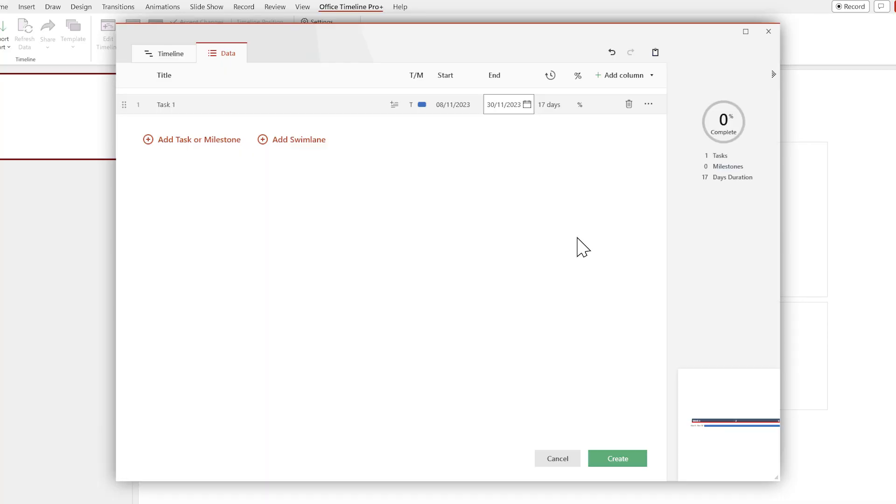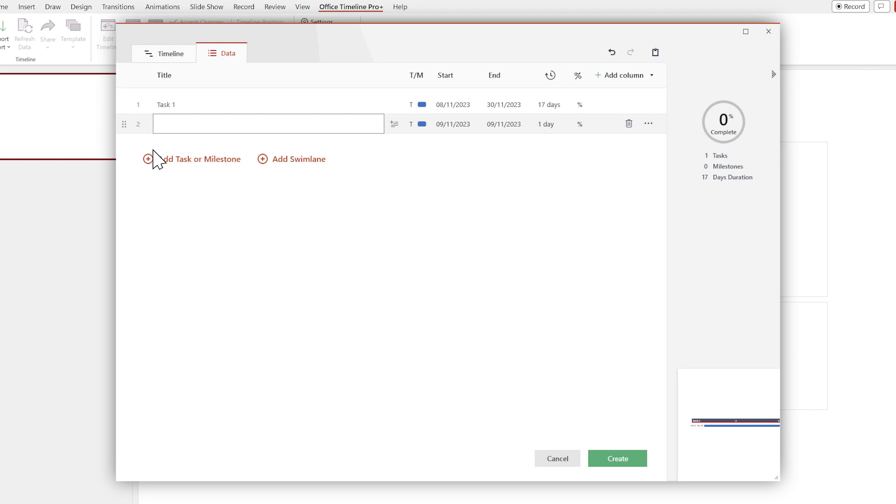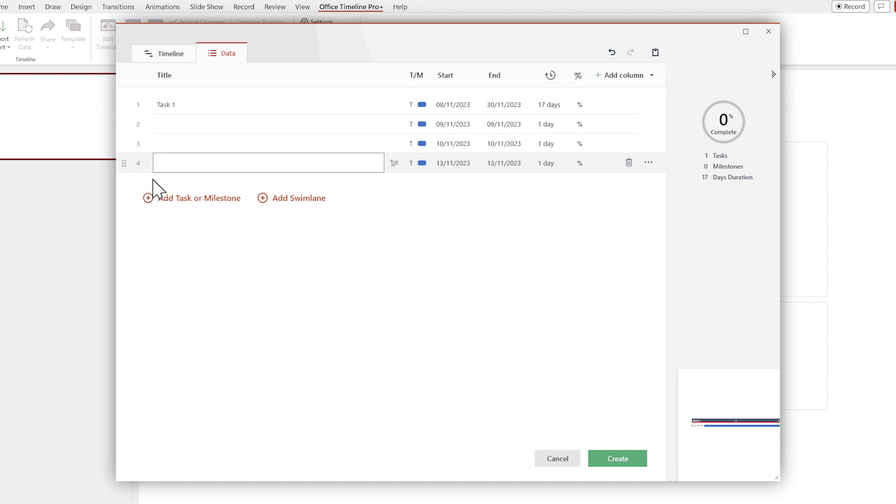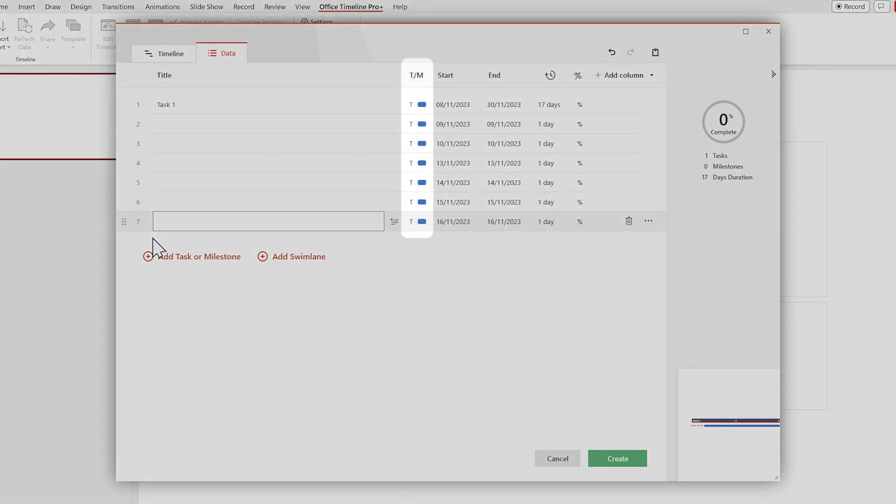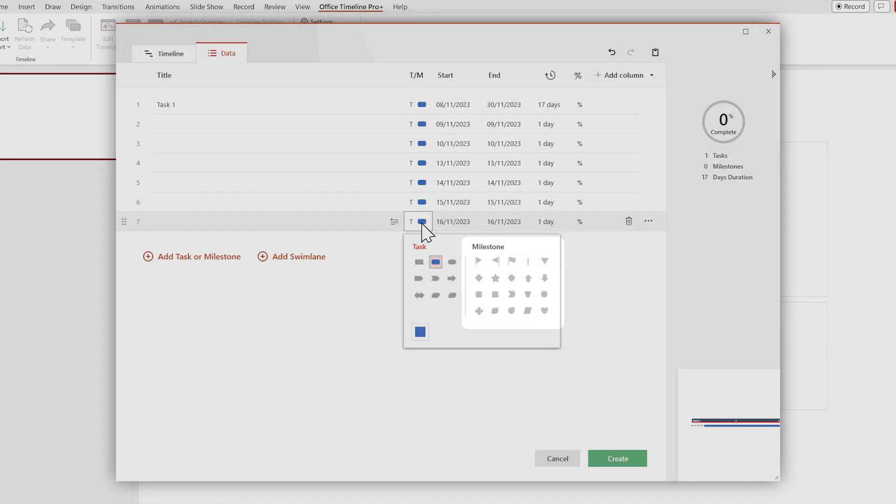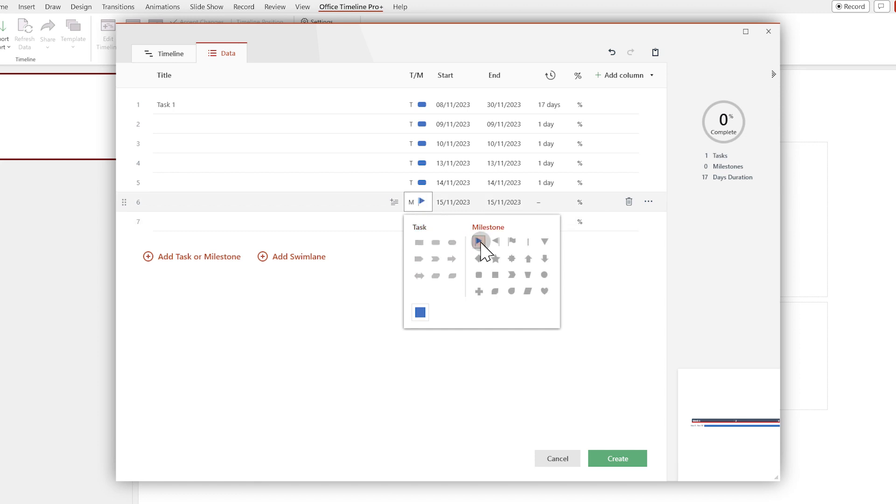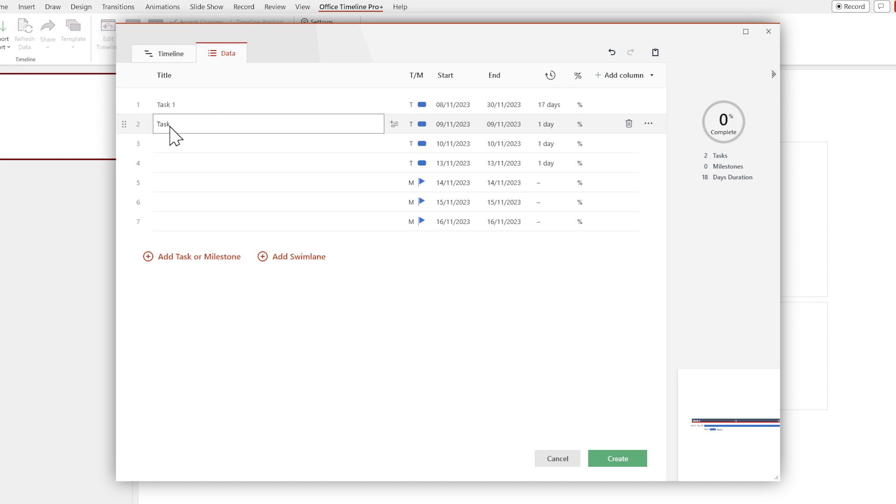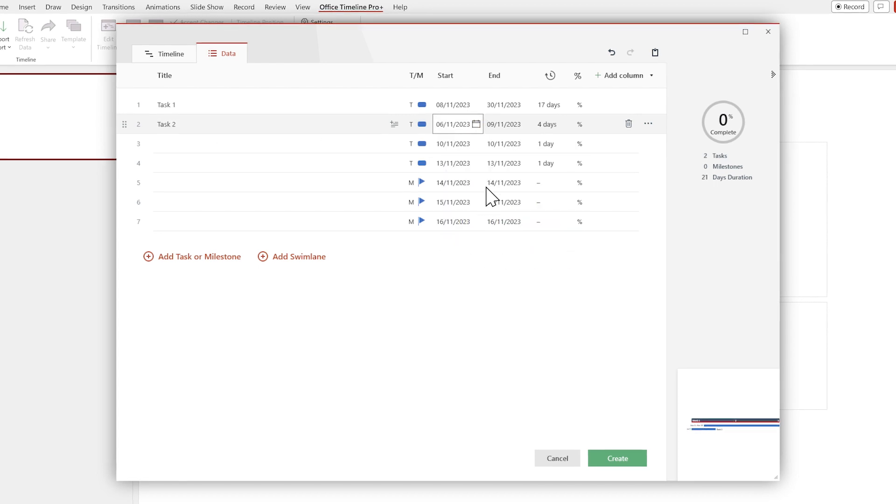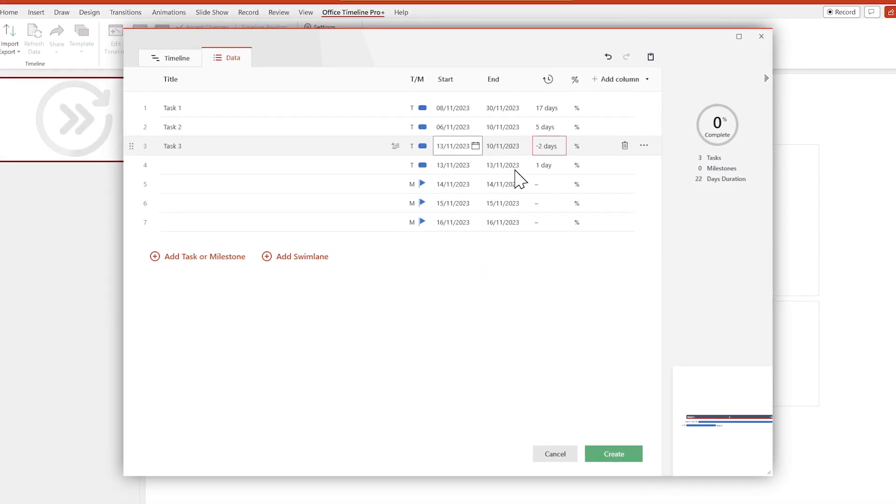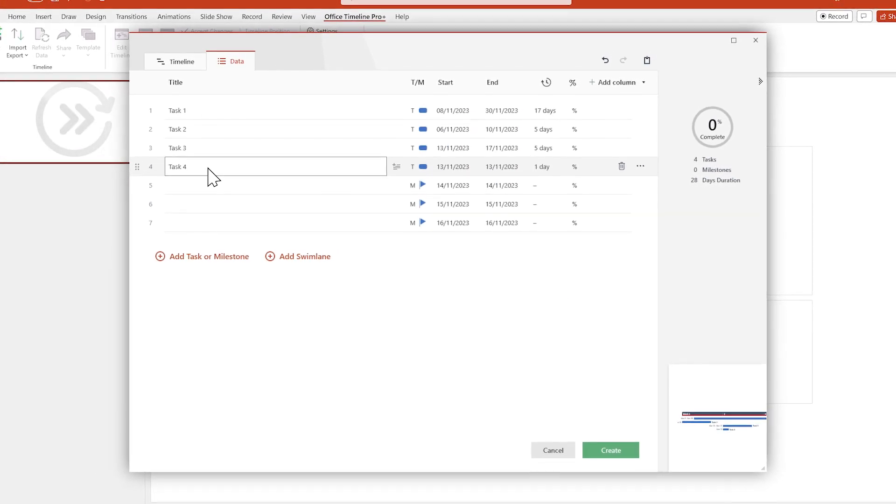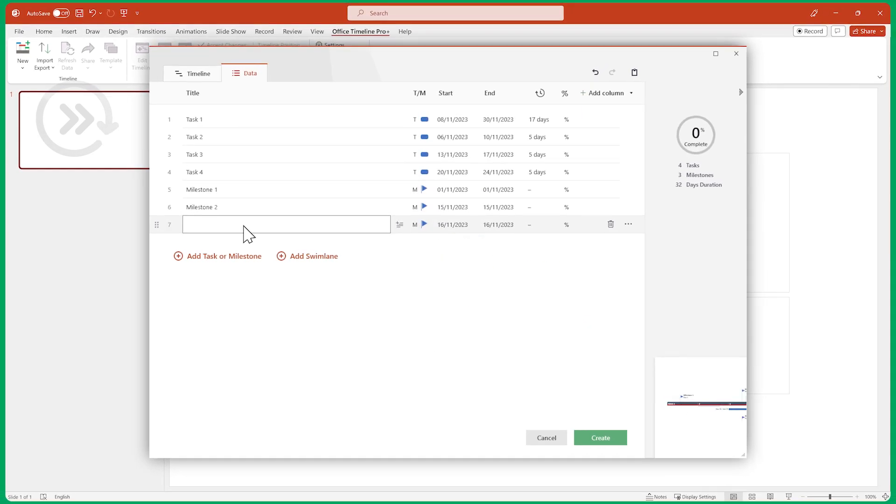But one lonely task is definitely not enough to make a timeline, so let's add some new items by clicking on the plus icon here. Then use this column here to switch some of them from tasks to milestones, by selecting shapes from the milestone side of the window. Now edit their titles and dates, just like we did earlier. I'm going to fast-forward through this part to keep this video short, but you can go ahead and edit for as long as you like.